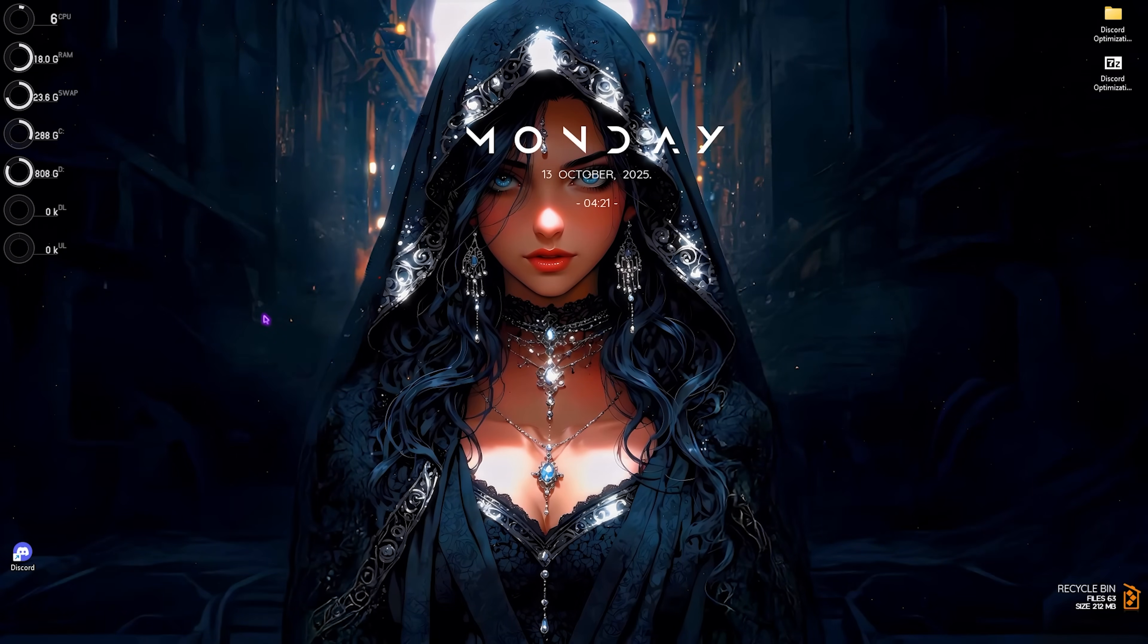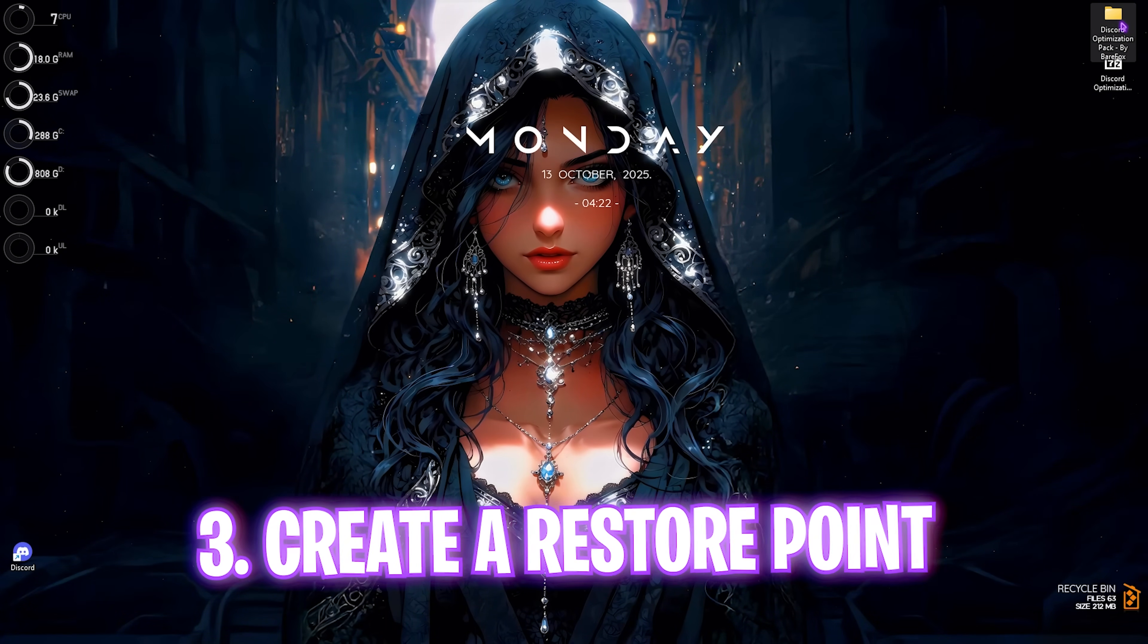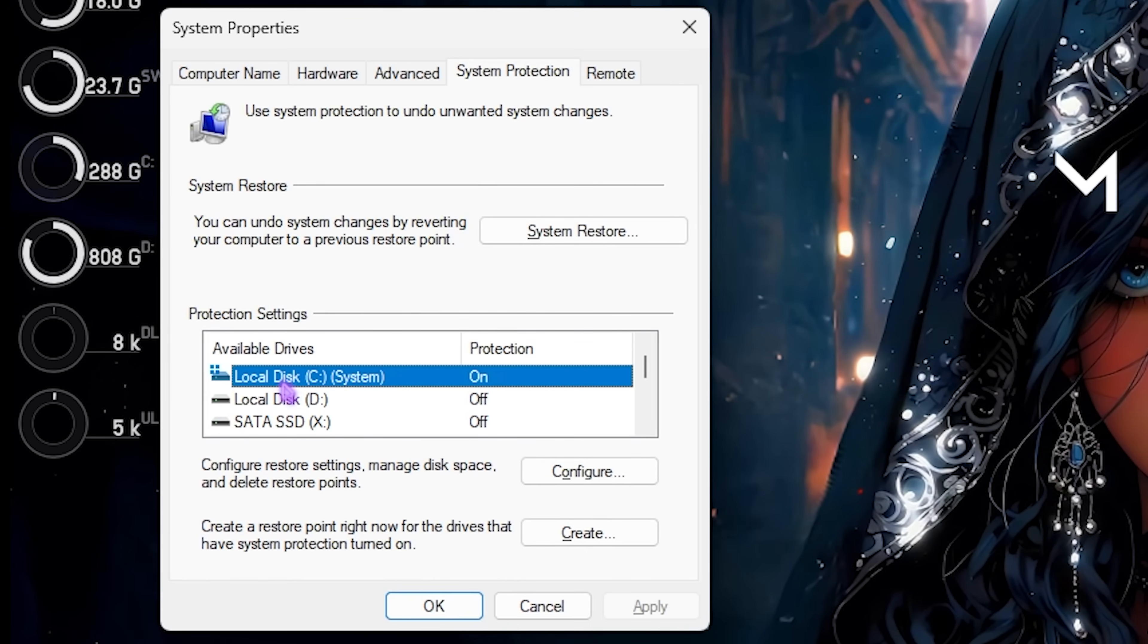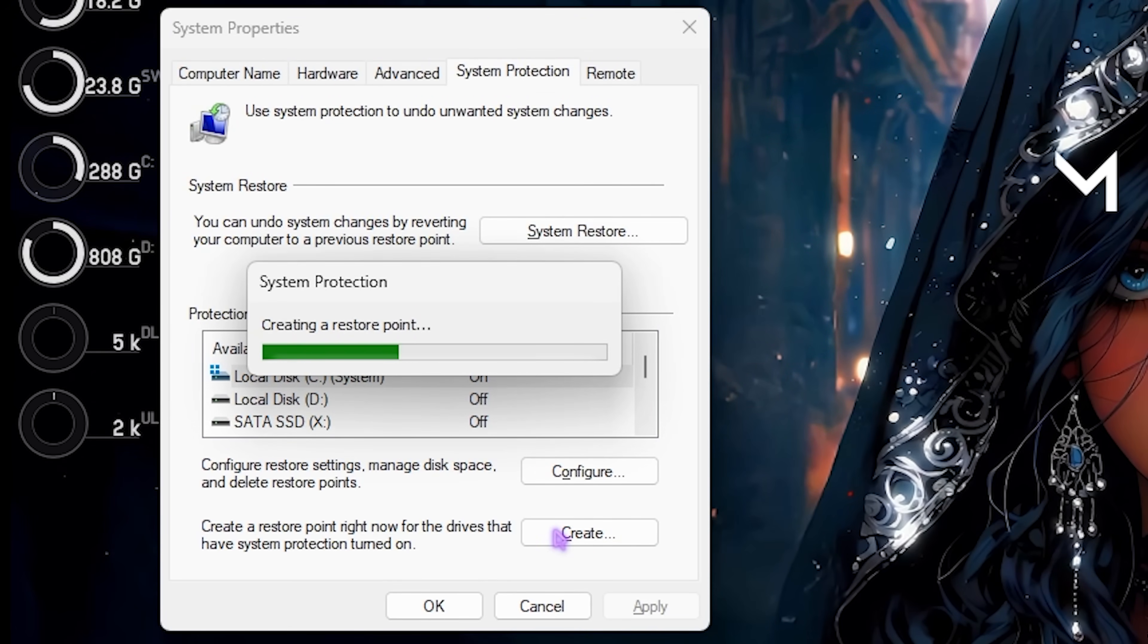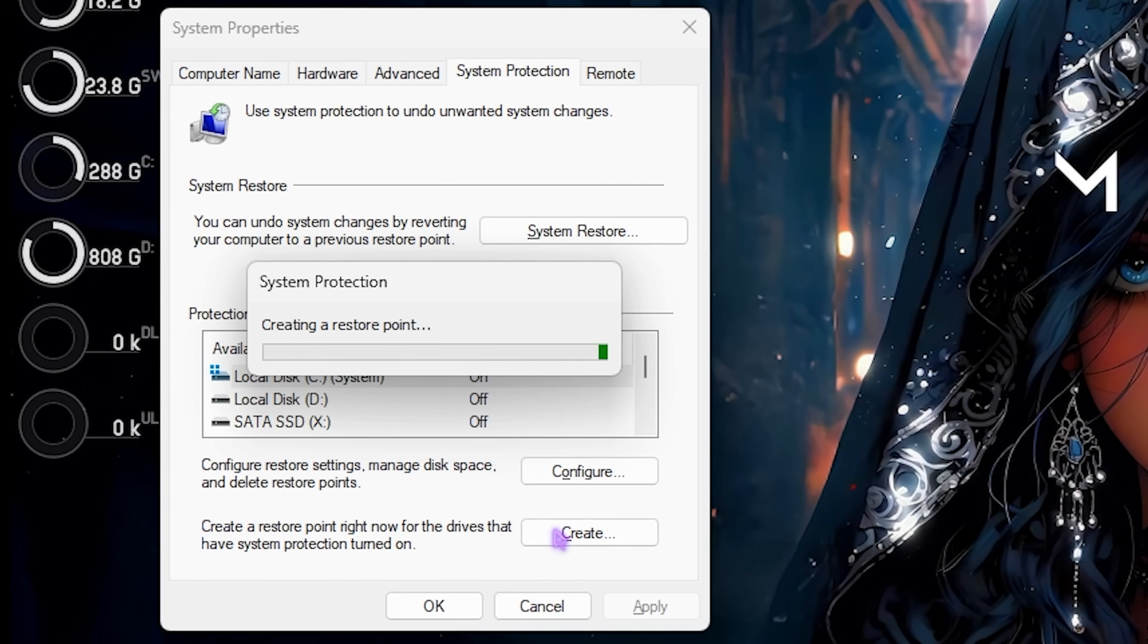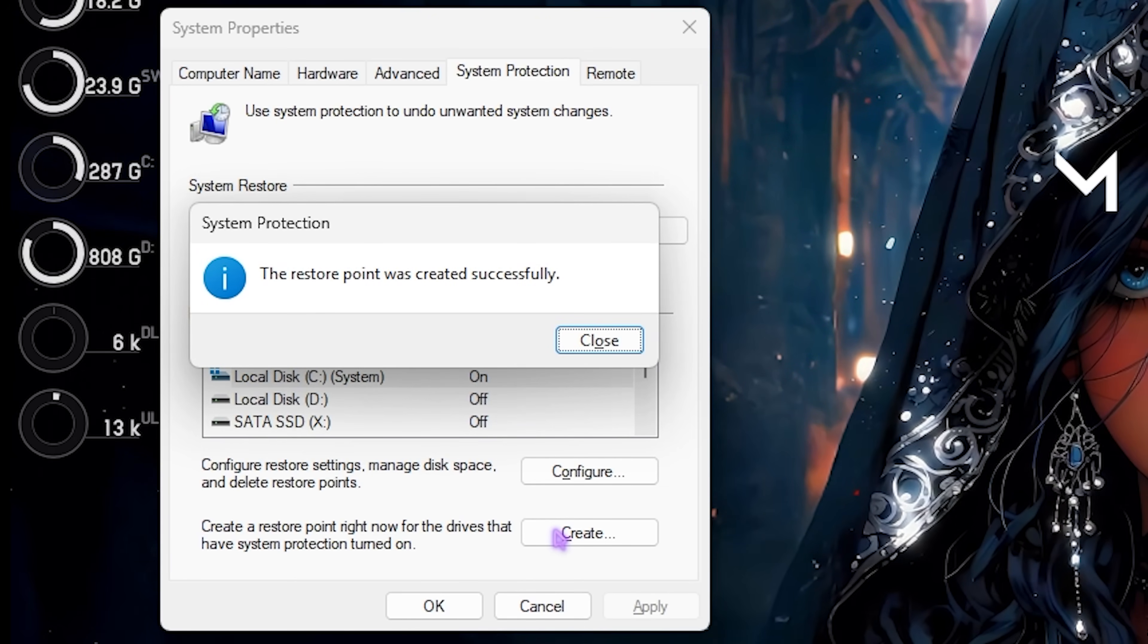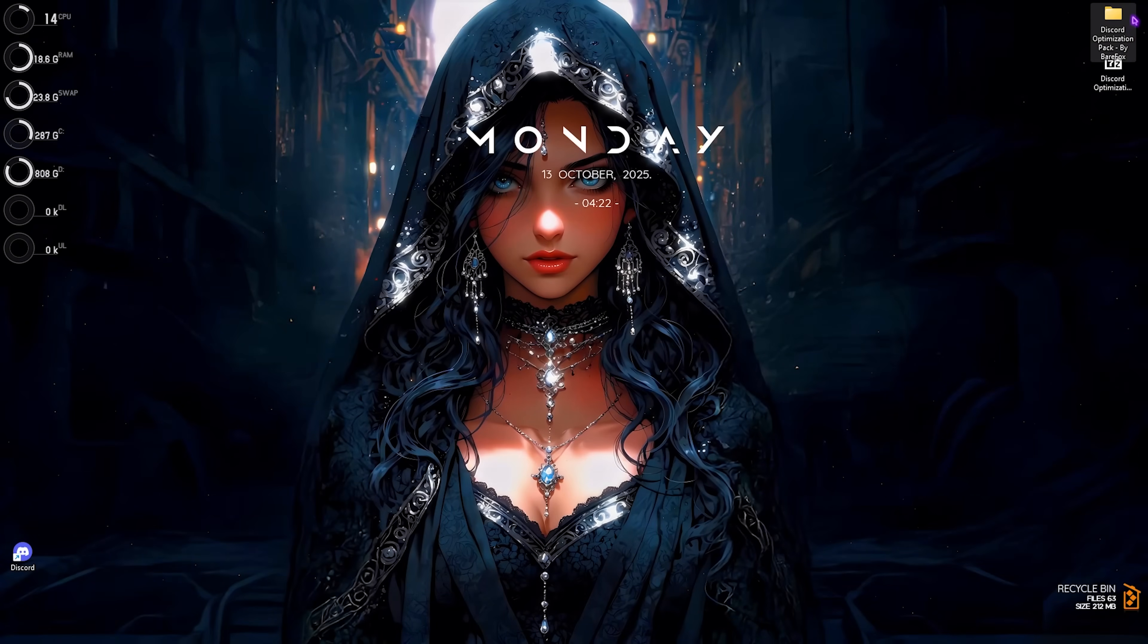The third and final step to optimize your Discord completely is using the Discord Optimization Pack. But before that you have to create a restore point. Simply search for Local SCC, click on the Create button and name it Discord. I highly recommend you guys not to skip this step because the Discord Optimization Pack does some hard changes on the root level of your system, which is absolutely not dangerous, but if it doesn't work well you can always reset it back again.